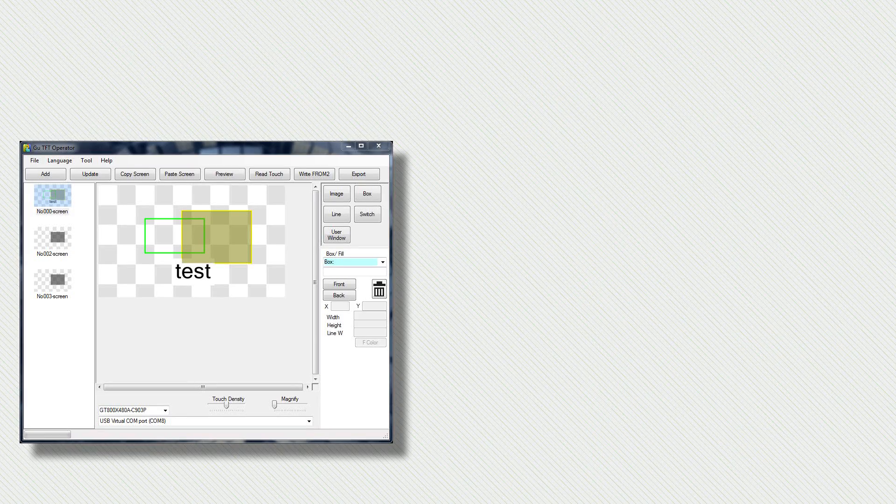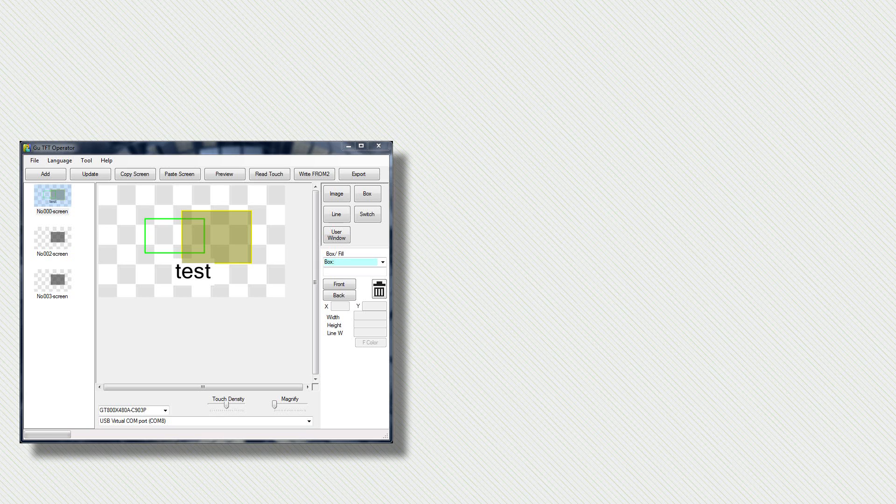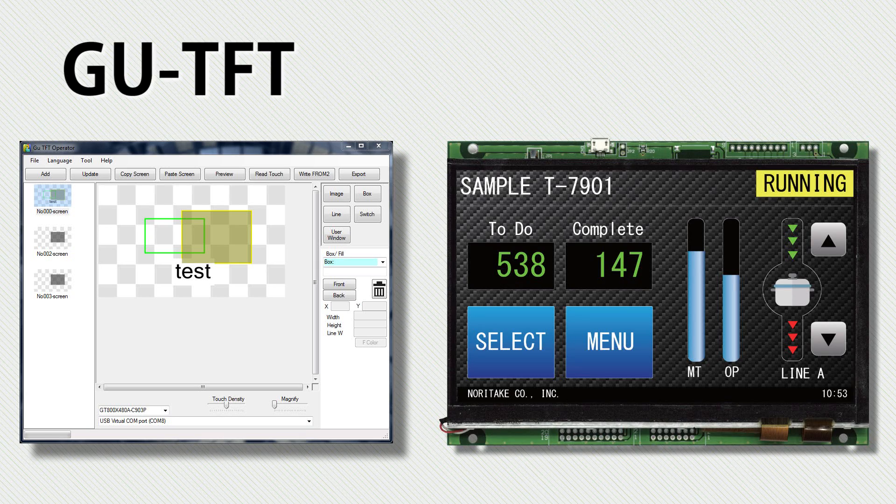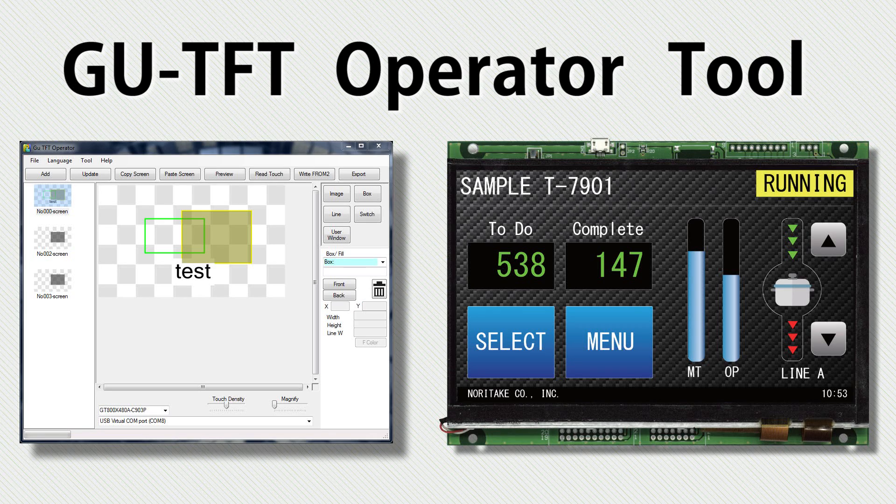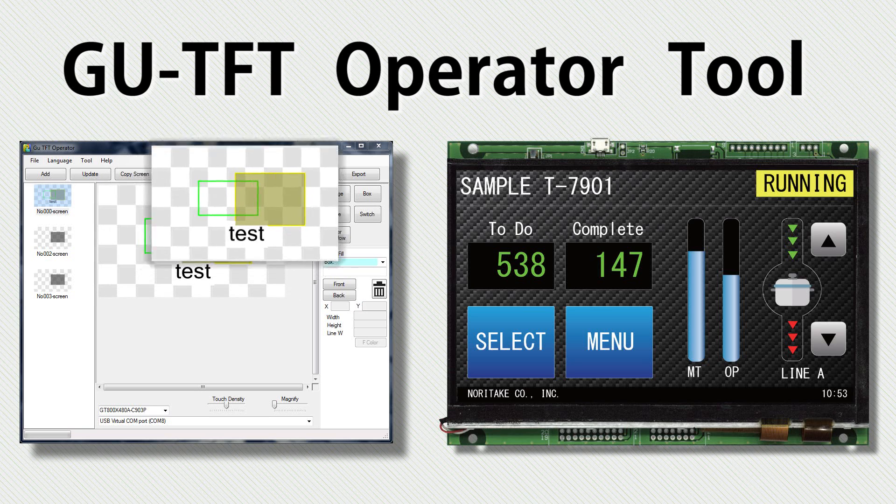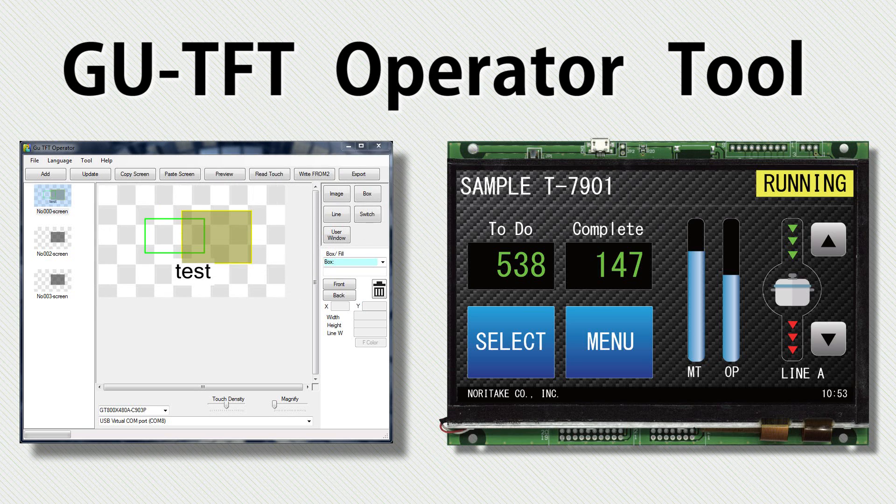In this video, we will be using Noritake's GTO tool with a GU-TFT module. GTO tool is short for GU-TFT Operator Tool. This tool allows you to create a custom screen design and send that design to a GU-TFT module.